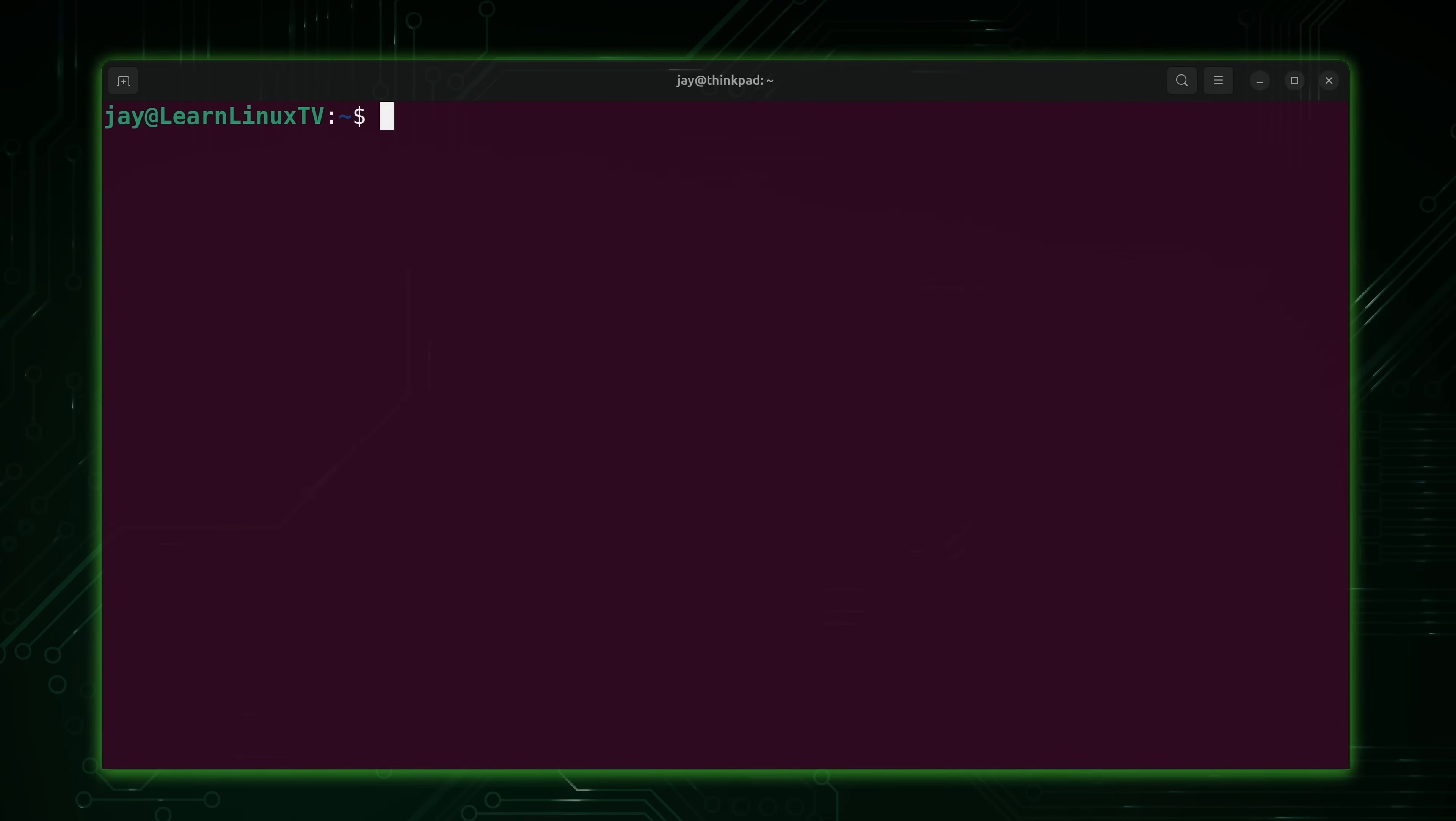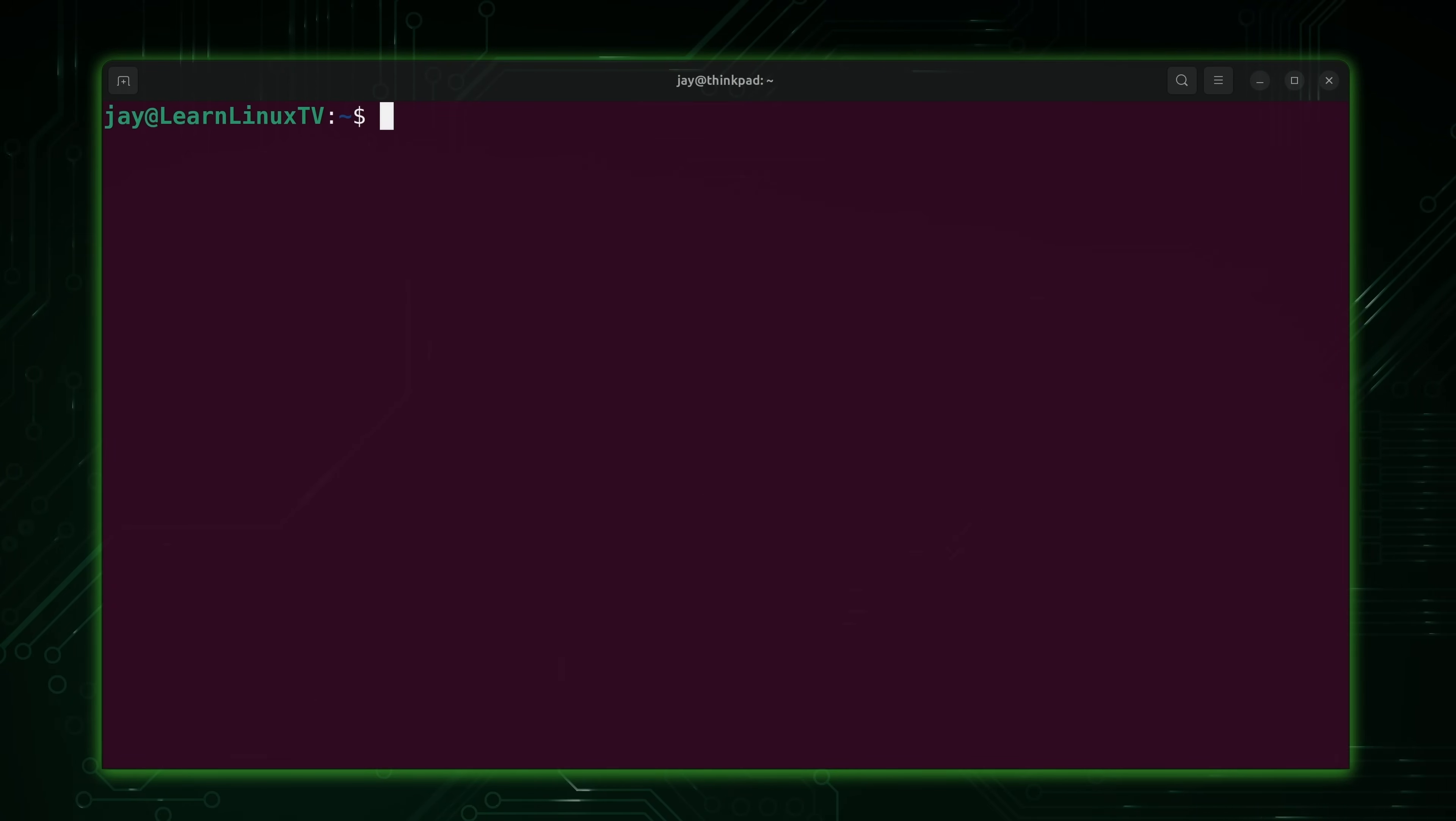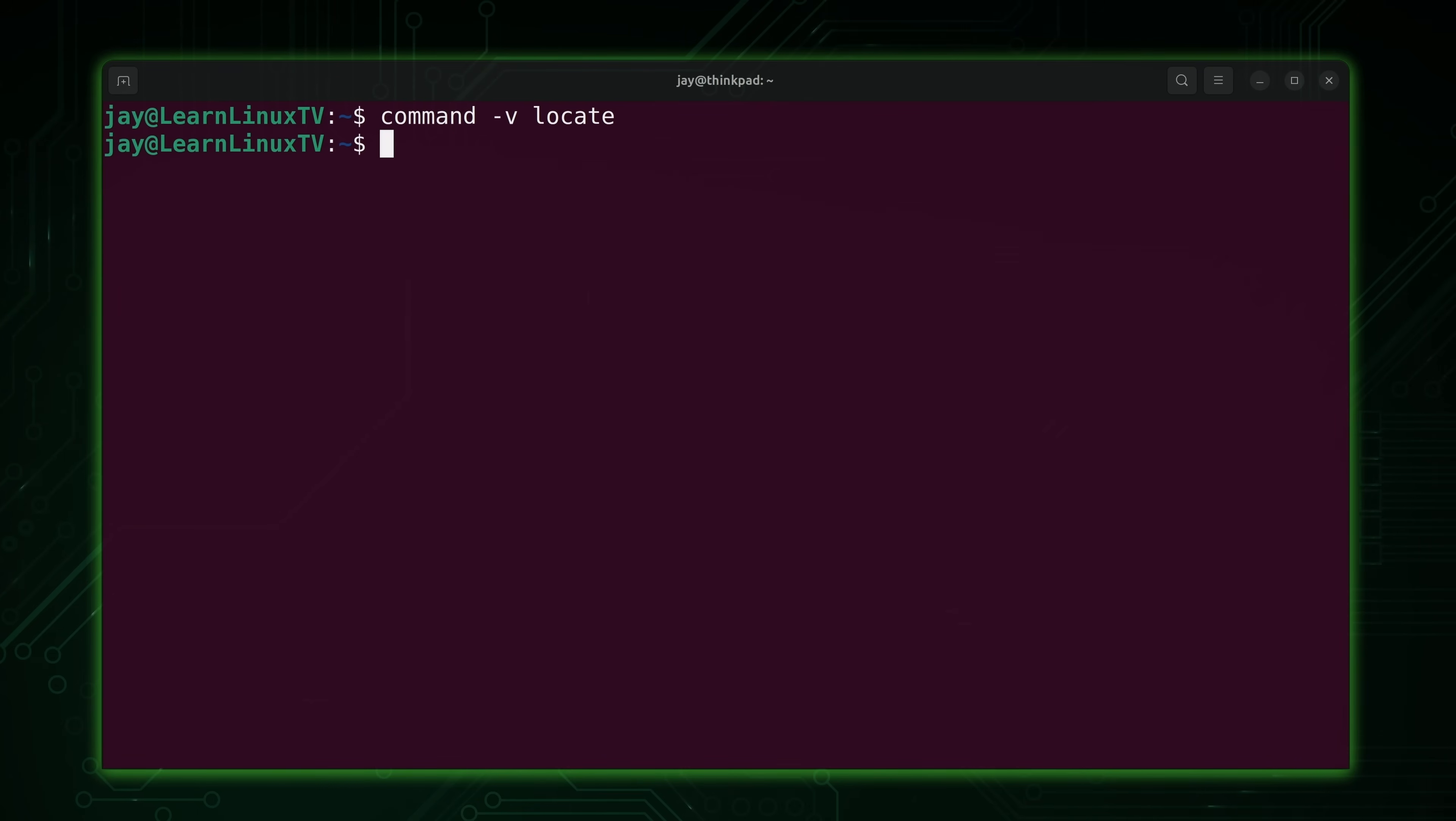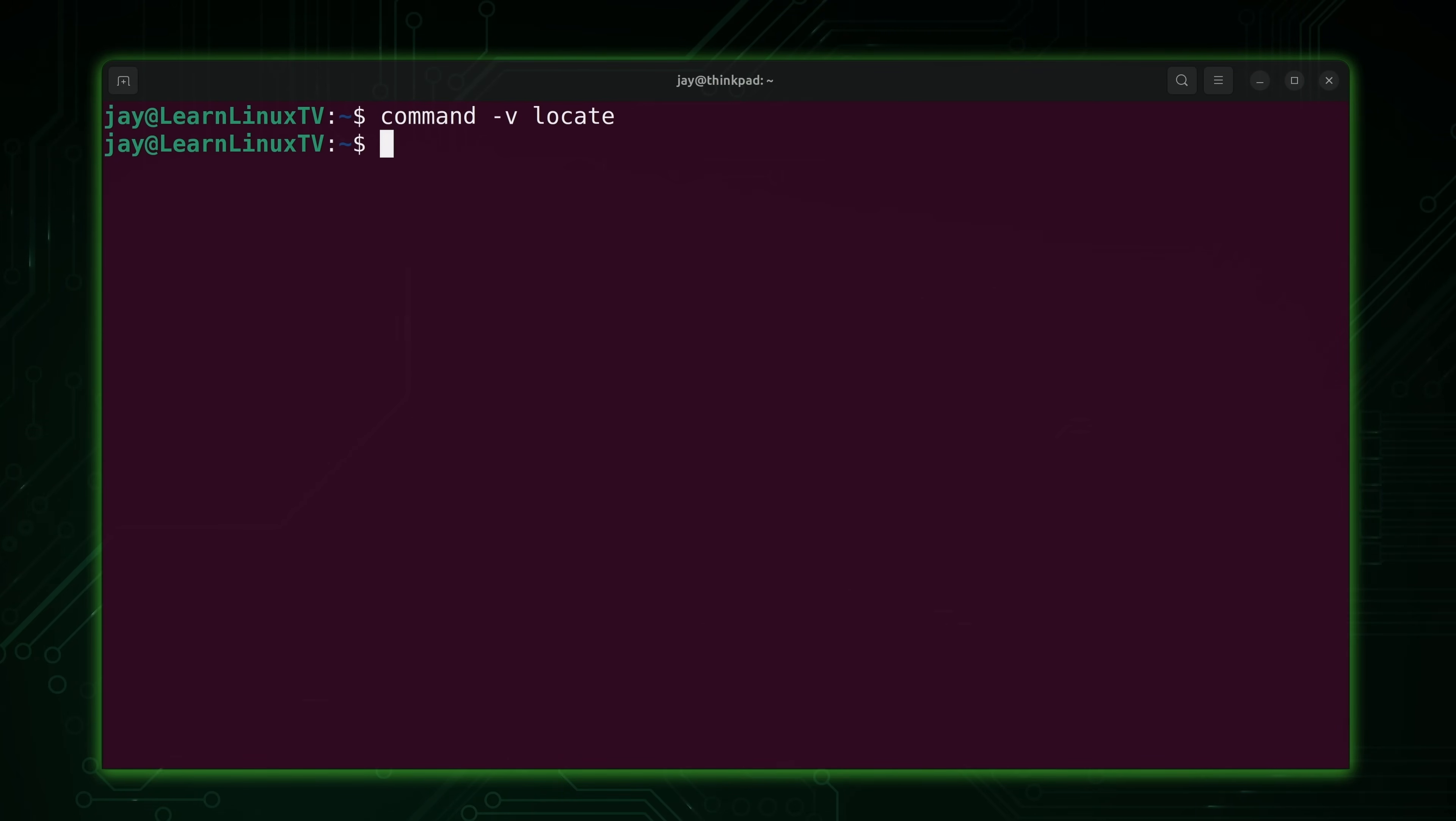So here we are on my Linux terminal. Let's get started. Now the first thing we'll need to do is see if we have the locate command available, and I don't. This command may or may not be installed by default on your distribution, so we might need to install it.